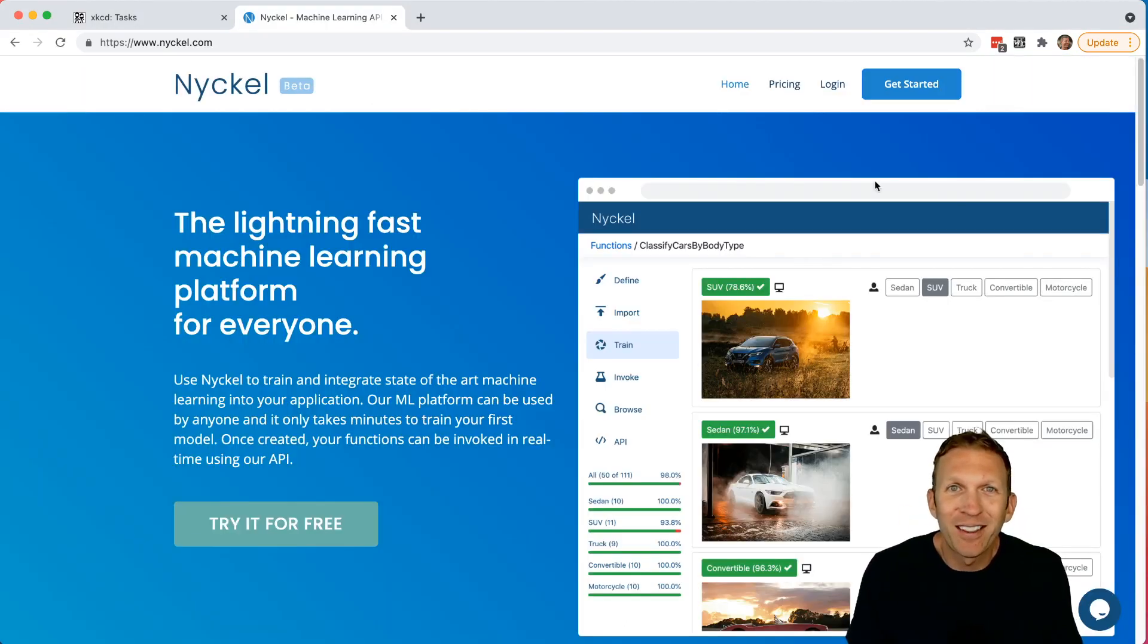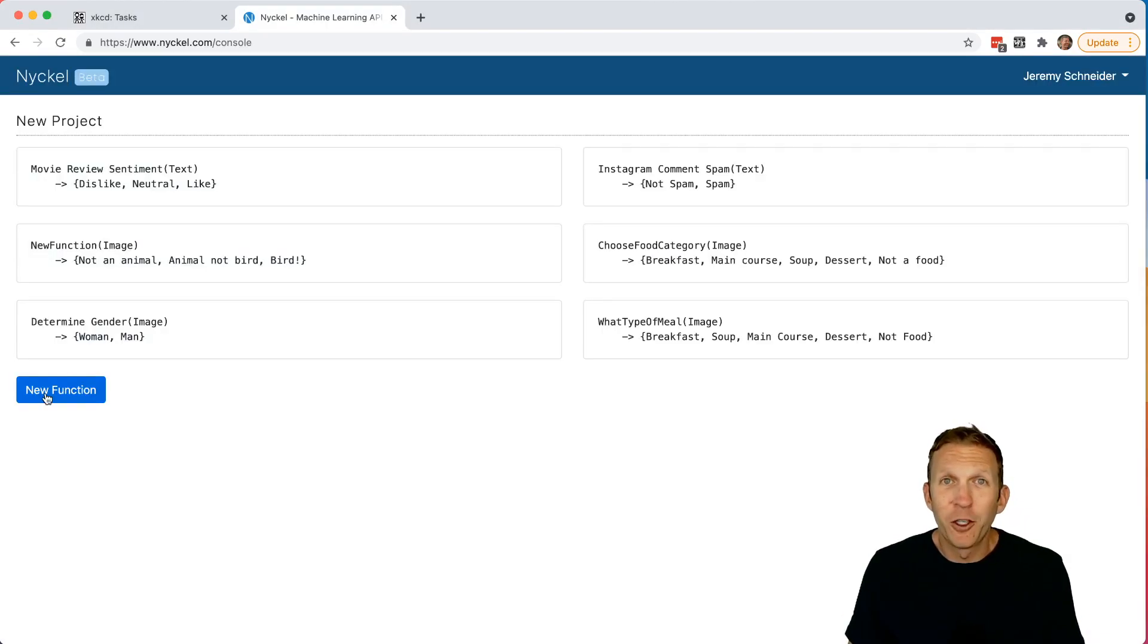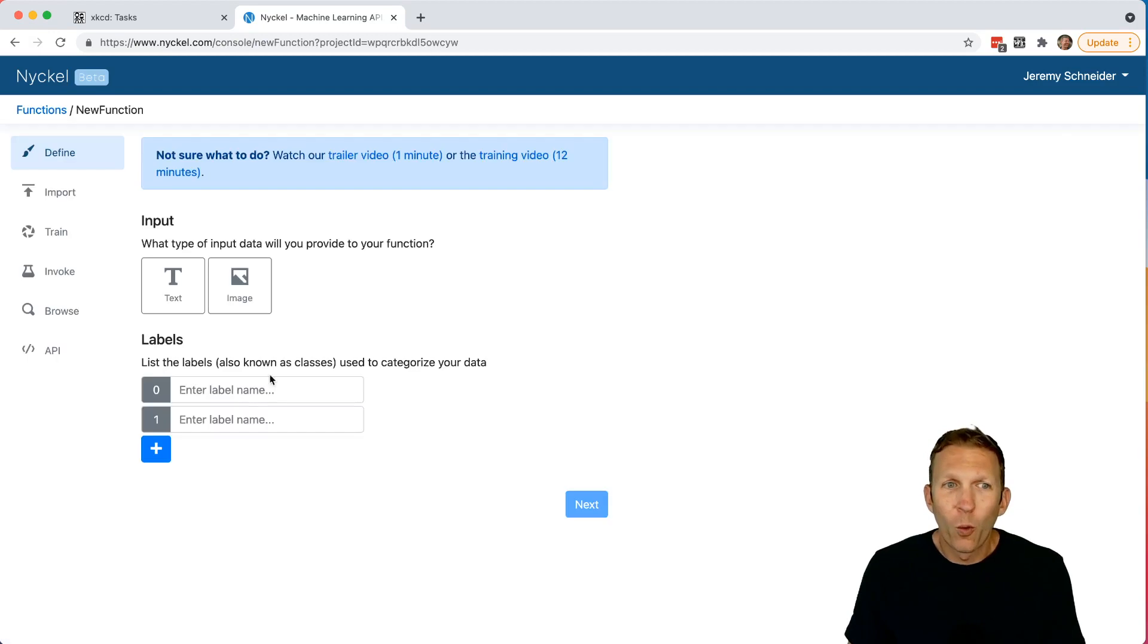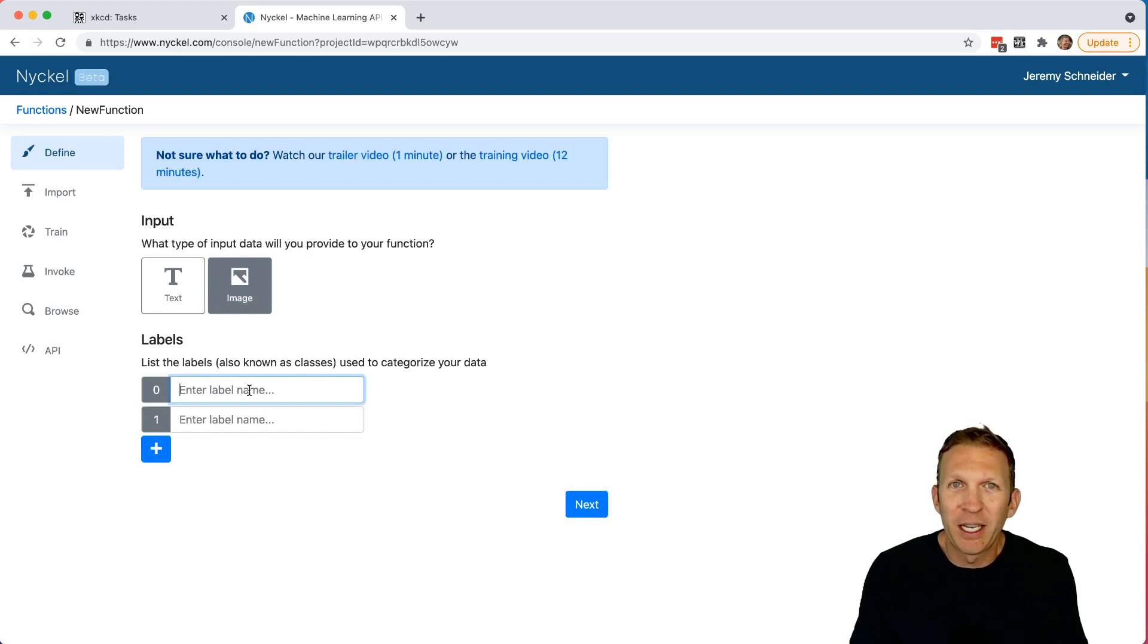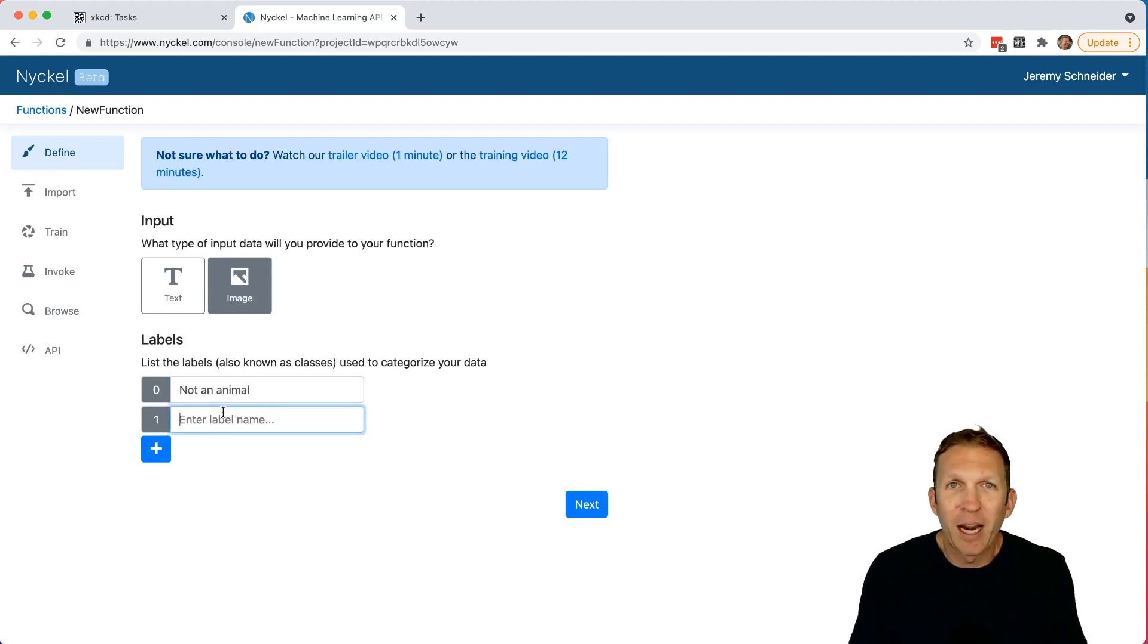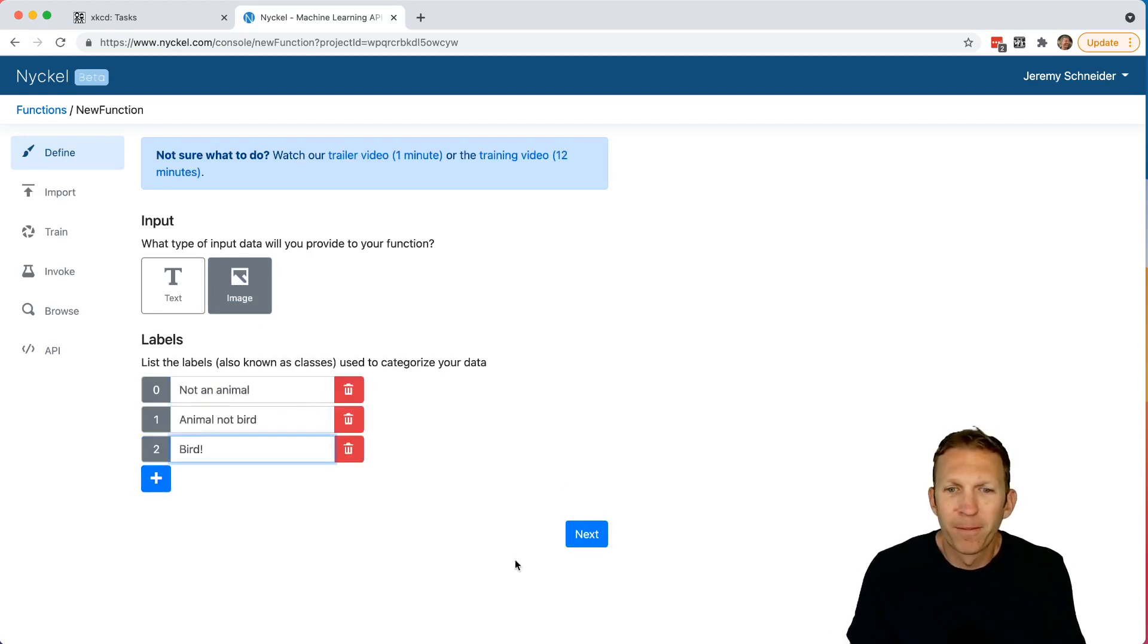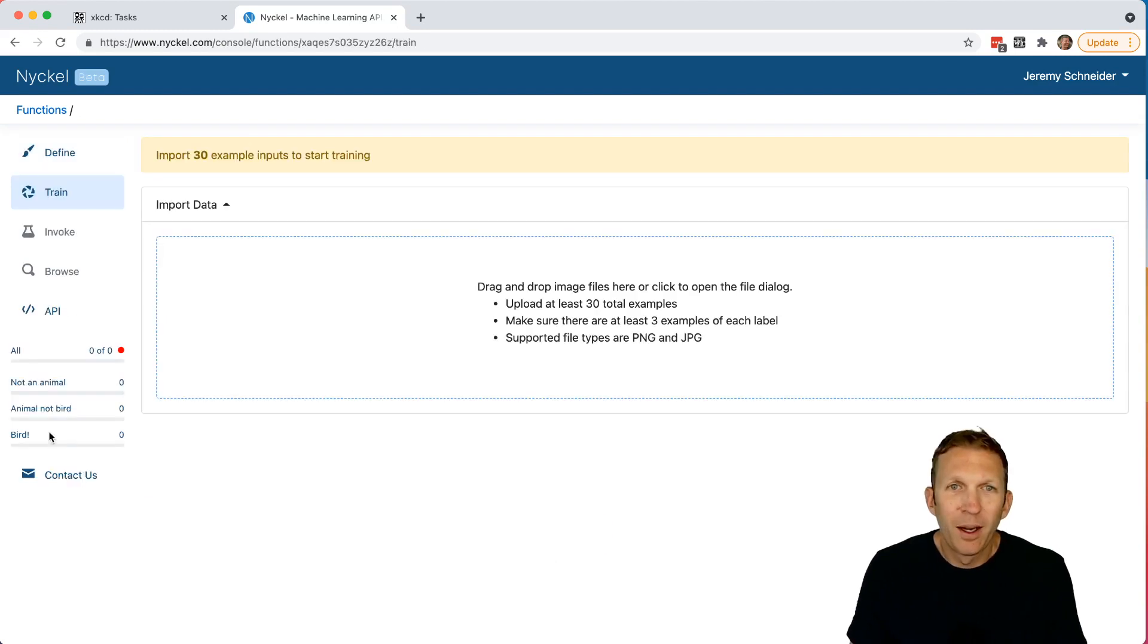First, head to Nickel and click Get Started. Click New Function. We're going to choose Image for the input. Then for the output, we're going to make it a little bit more difficult than identifying just a bird. We'll do Not an Animal, Animal, Not Bird, or Bird. Click Next.